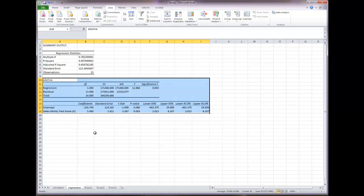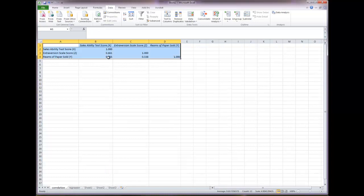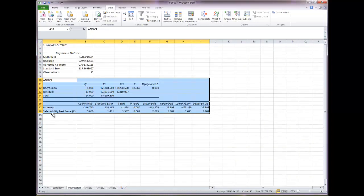A quick note: this value is your R-squared. It tells us that 49.7% of the variability in reams of paper sold can be predicted by sales ability test scores. Don't worry about the adjusted R-squared or the standard error. Here's the number of observations, and here's the correlation coefficient between the two variables — if you compare it to the correlation output, it's the same value. With only one predictor, R matches the actual correlation coefficient.